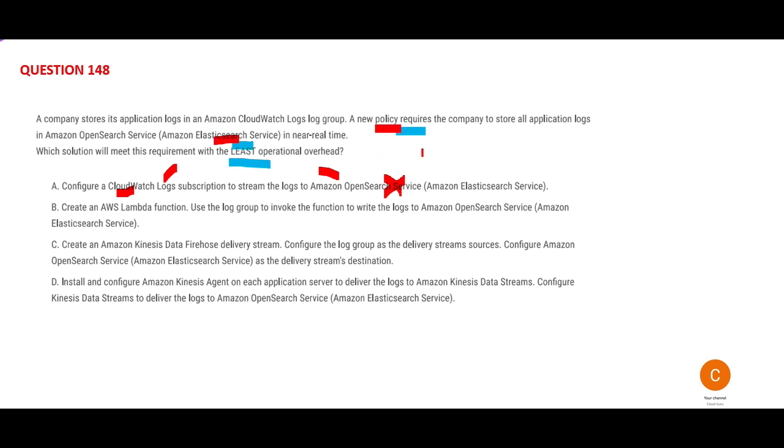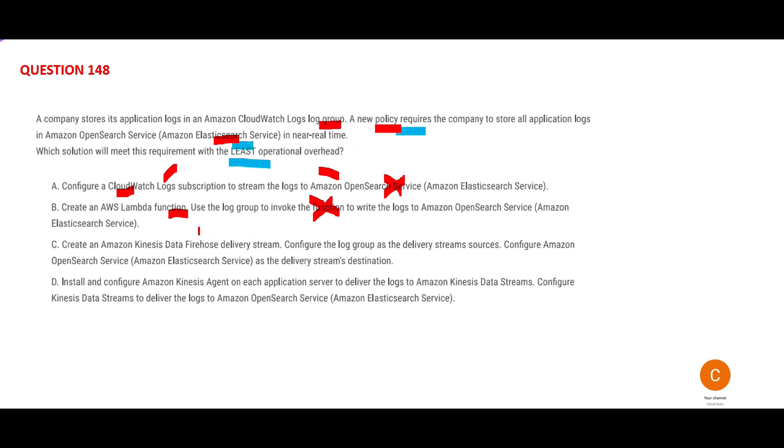Option B says create a Lambda function. You'll always see options like that—any question, any solution, one option will say put Lambda in there. Lambda is not like potato you can put in any vegetable. You have to use it only where it suits the need. In this case, it uses log group to invoke and write logs to OpenSearch. We're not using log group now, so why do we need it?